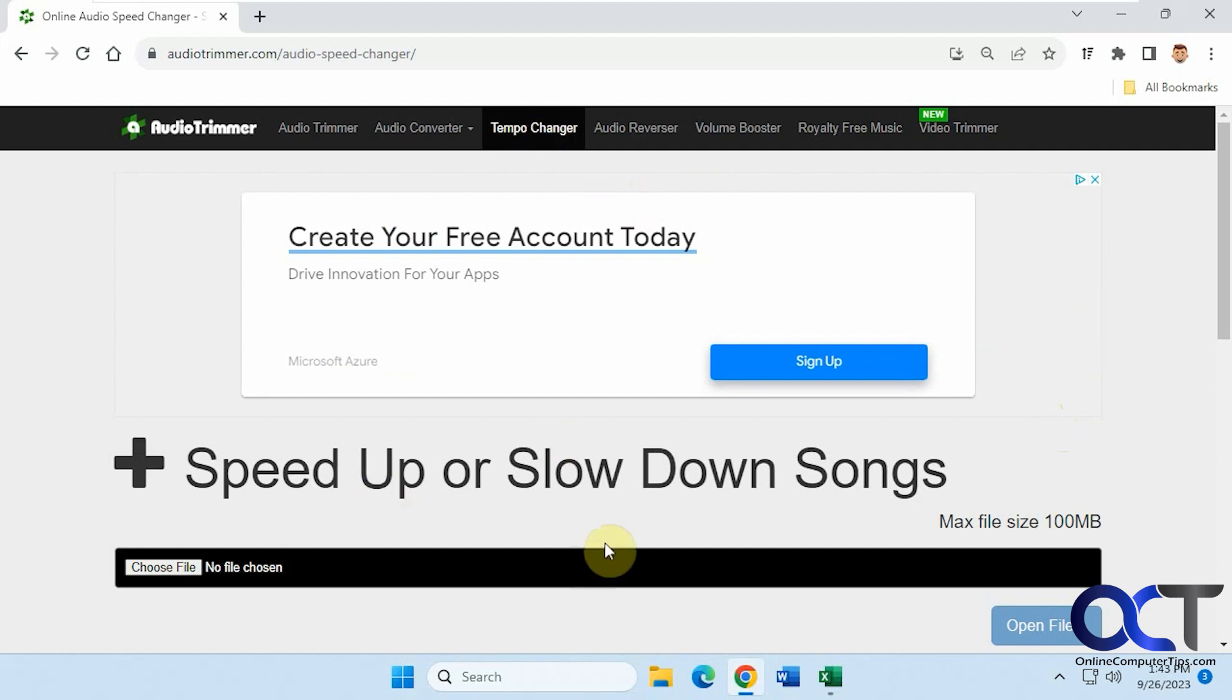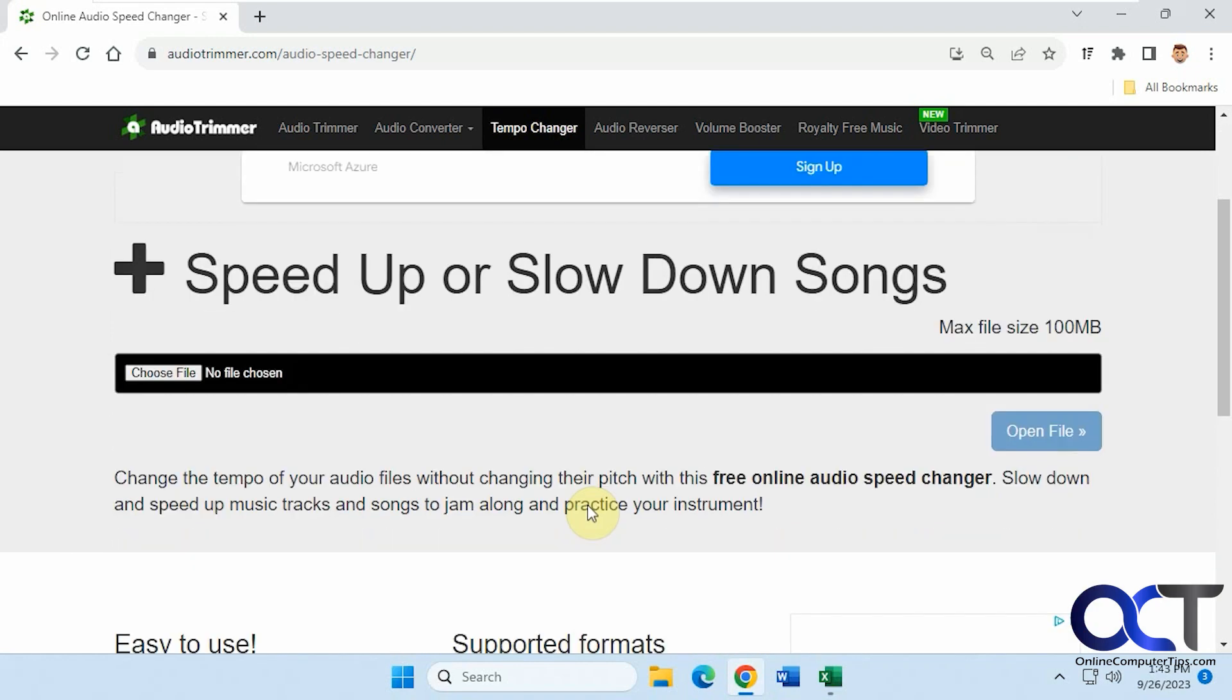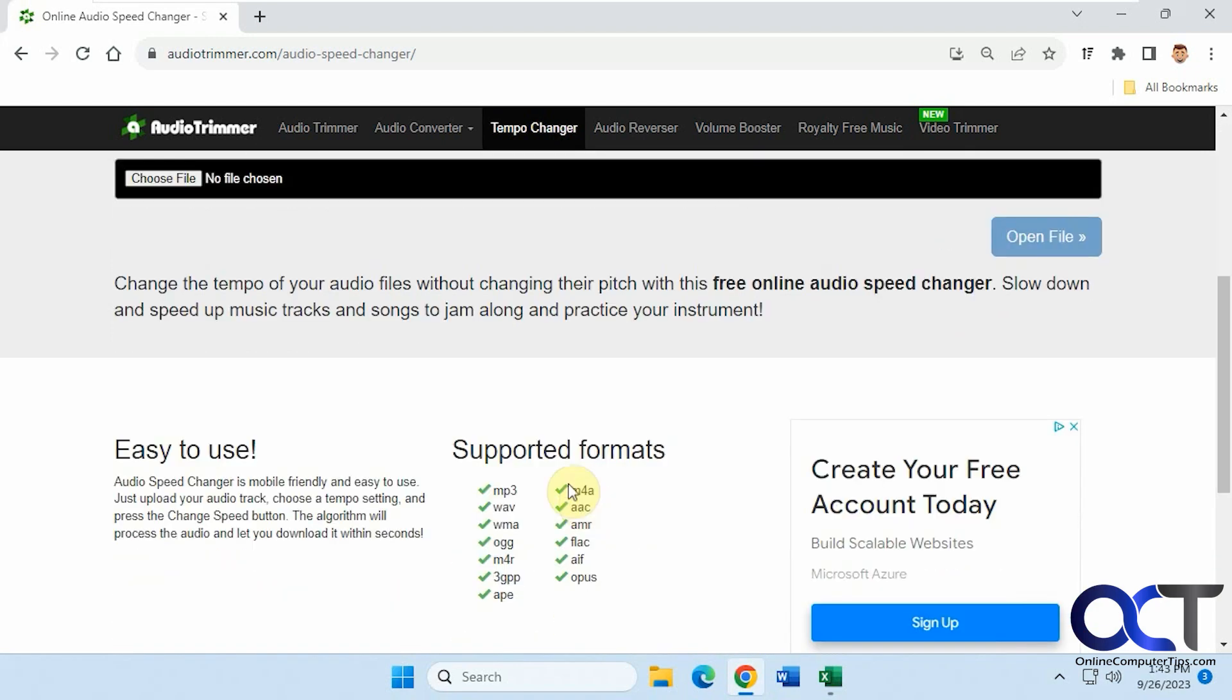They don't have to be songs. As long as it's an audio file, you could do that as well. Here are the formats it supports to upload.